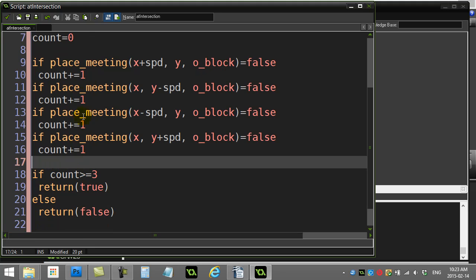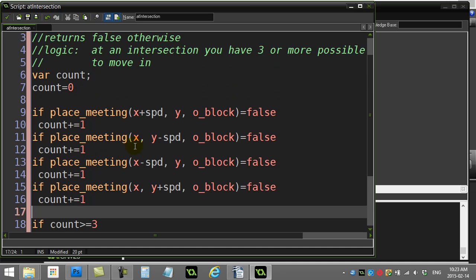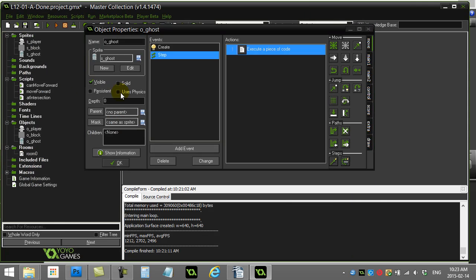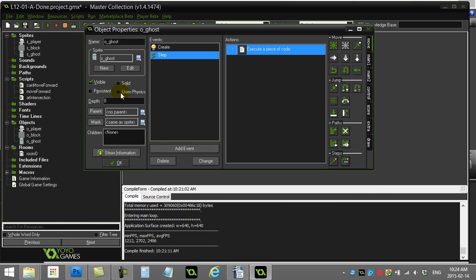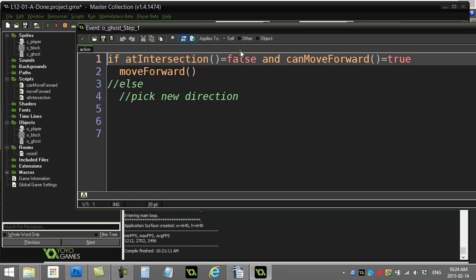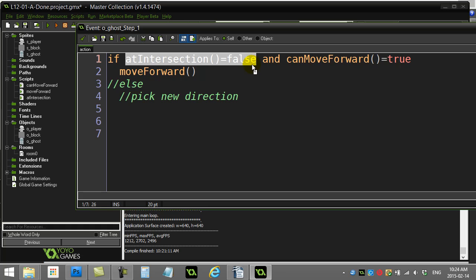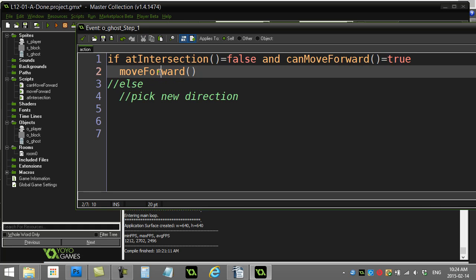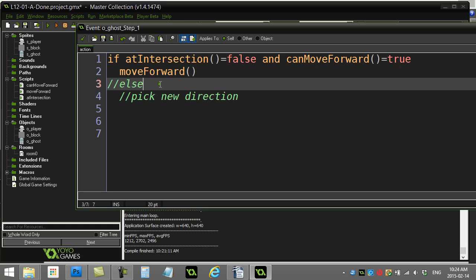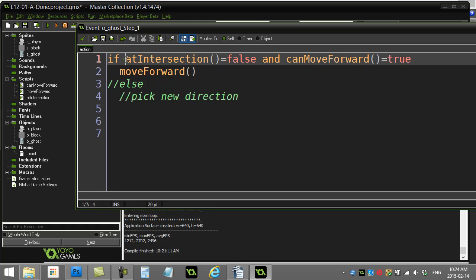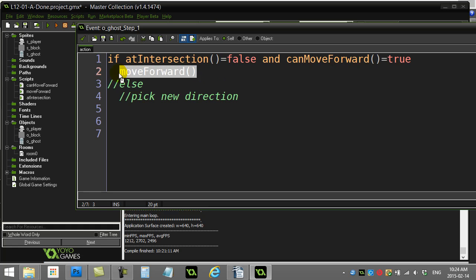Now, providing this works, and we don't have any little mistakes in there, what we should be able to do is we should be able to go back to our step method of the ghost. And you'll see here, if I'm at an intersection as false, and I can move forward as true, move forward. If I do happen to be at an intersection, this is going to send me back true. And this statement will not evaluate right. And this here is not going to happen. We should see the ghost stop.